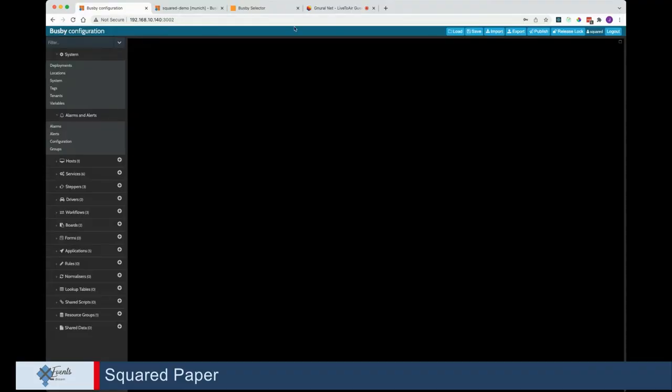Let's put ourselves in the seat of one of our customers and assume he is running a file-based workflow, often started with a watch folder. Could you please show us how someone would kick off a workflow by putting something into a watch folder? Here you can see the web-based configuration editor, and I'm going to kick off a job in the QC and transcode workflow.